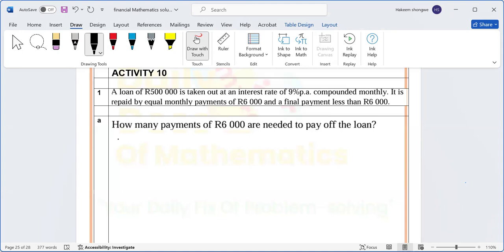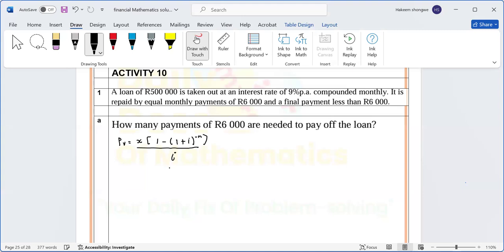We're going to use the present value formula: PV = x times [1 minus (1 plus i) to the power of minus n] all over i. We're looking for n. If we rearrange the formula, we get minus n equals log of the bracket, all divided by log of (1 plus i).